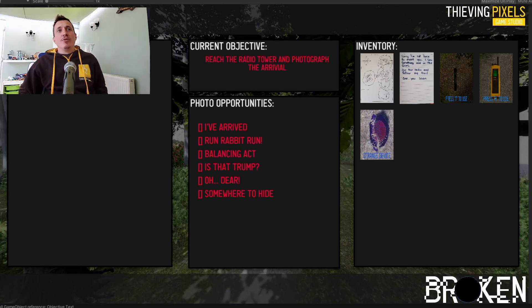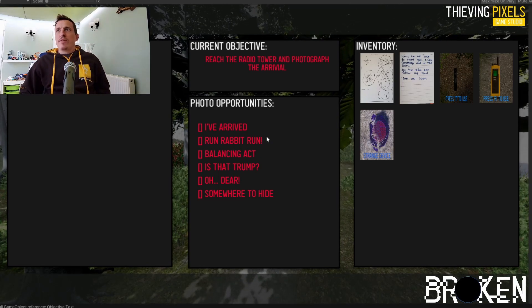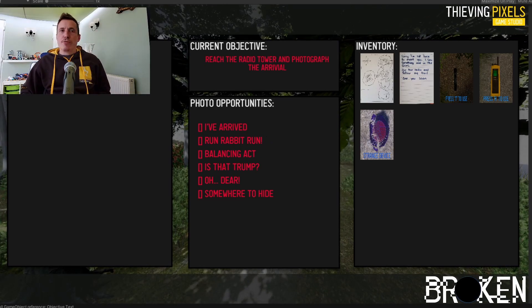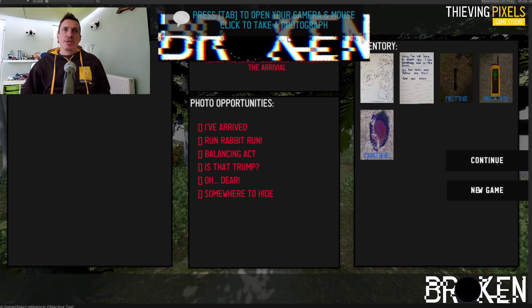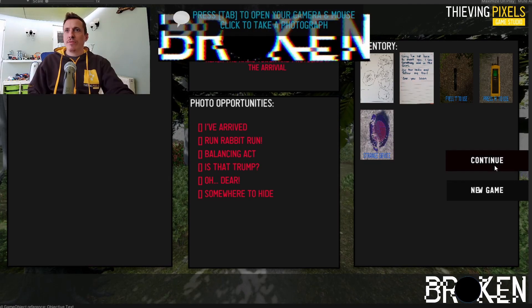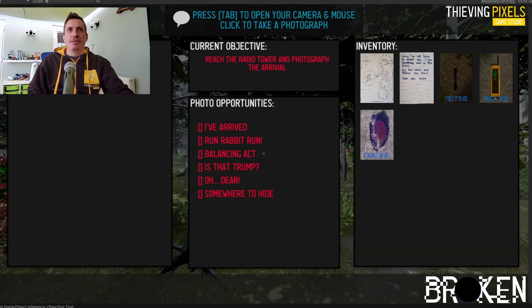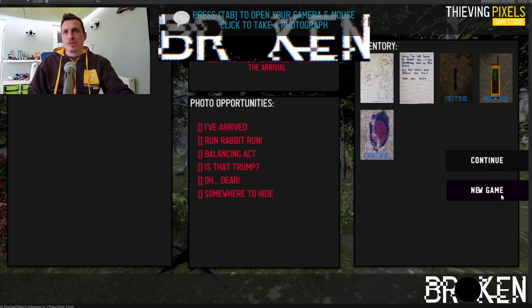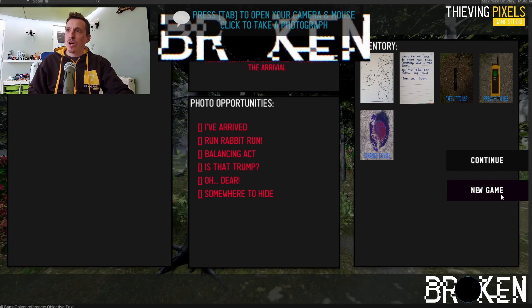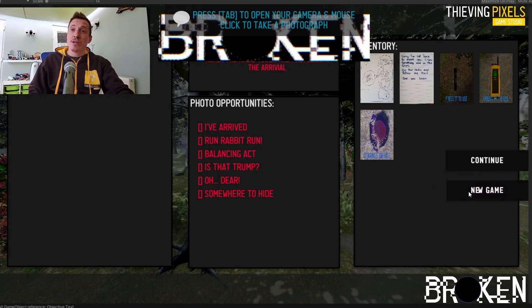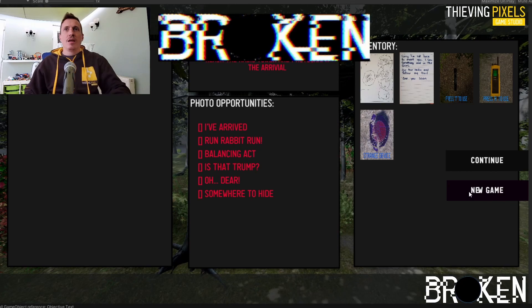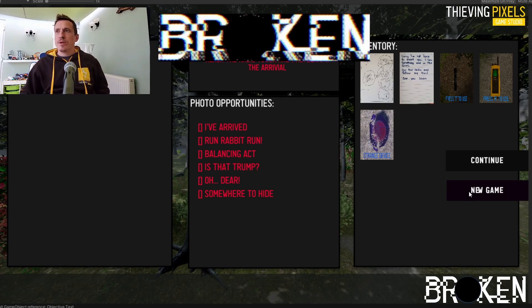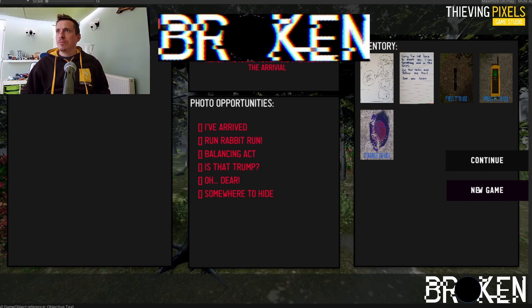So thanks for watching. Feel free to reach out to me on Twitter, or leave some comments below and tell me what you think about the game. Tell me what you think from what you've seen, if you've got any ideas as well, I'd love to hear them. And yeah, until next time, take care.